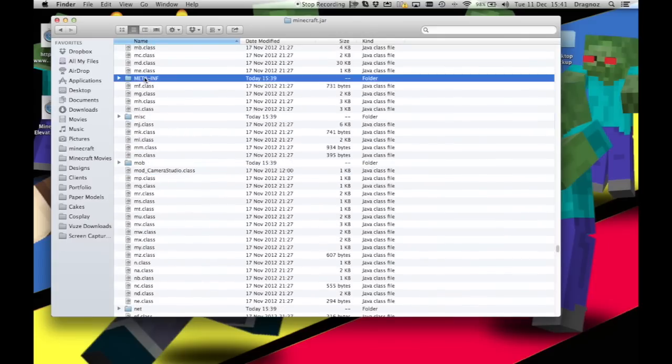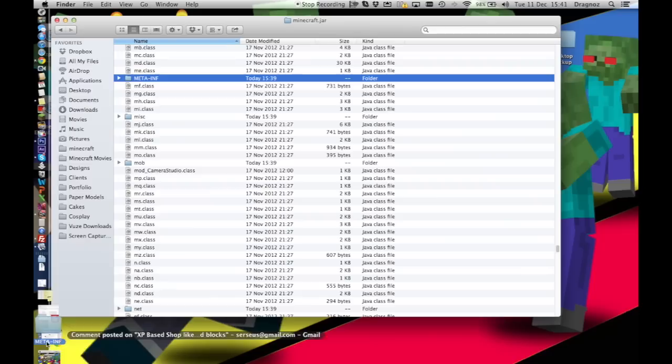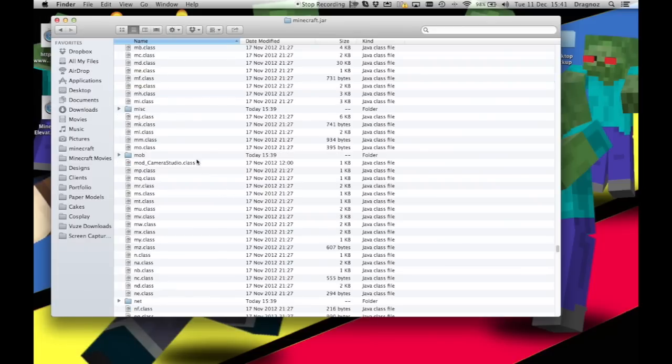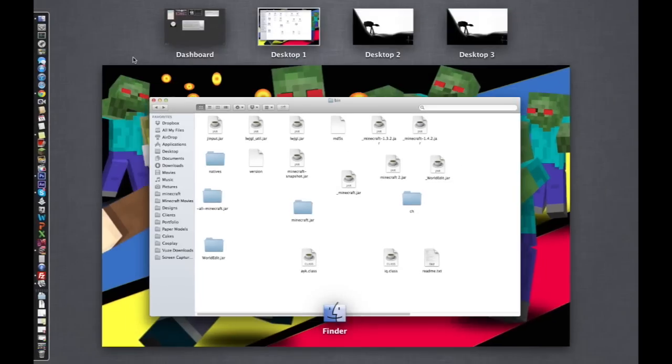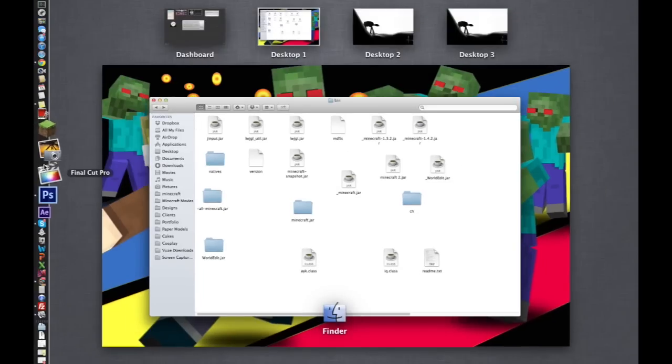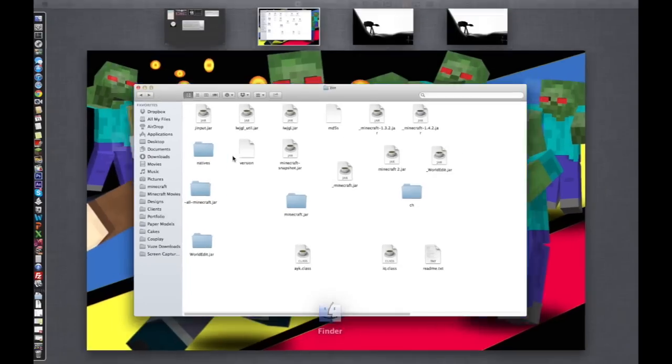Where is this? Where's M? There we go. And then you just delete it. Gone.